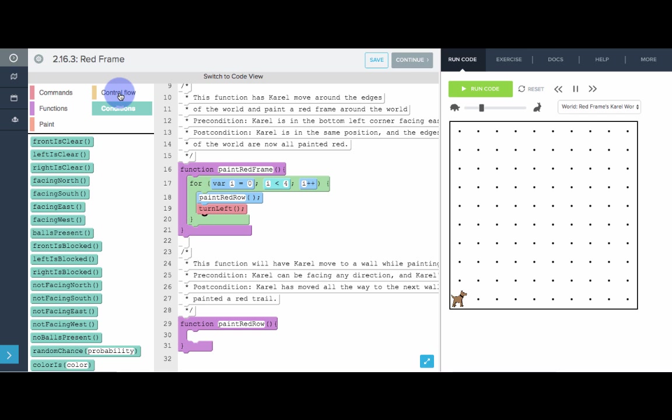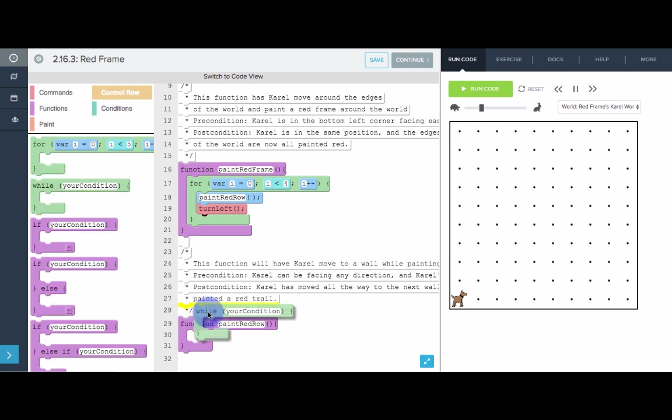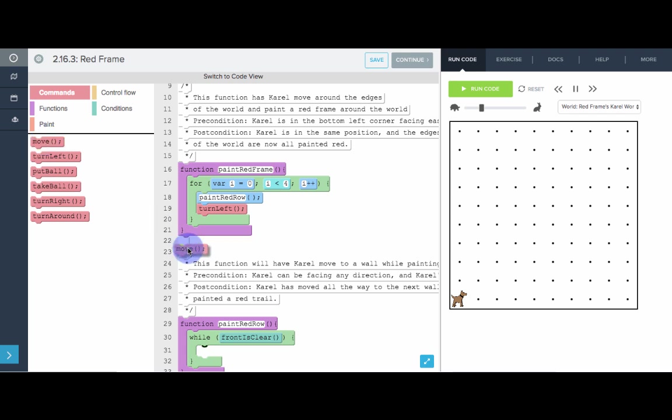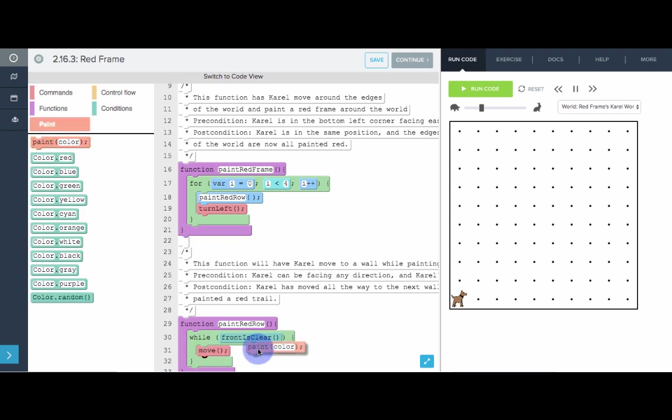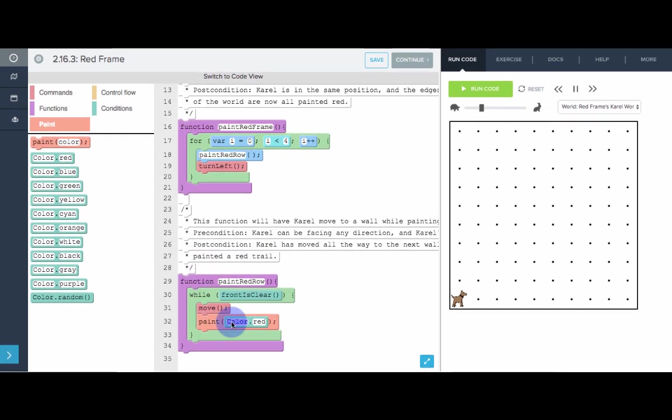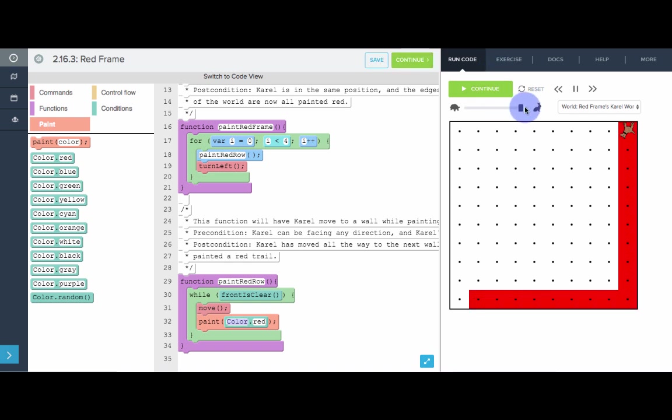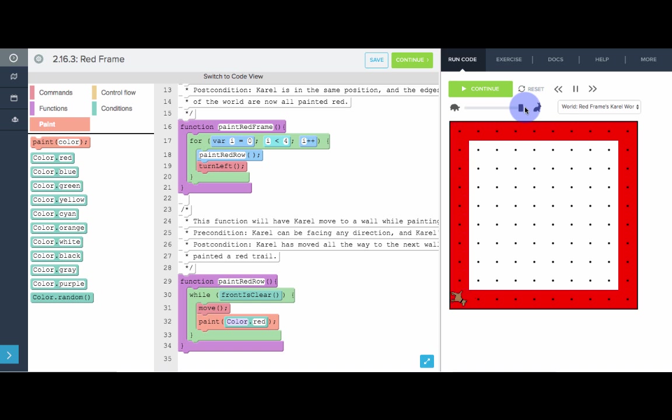To paint a red row, all we need to do is while the front is clear, we need to move and paint. Move and paint. What color? Color.red. Let's move that out. And then, let's see what happens here. Awesome. That is how we can use UltraKarel to paint a red frame. Let's see another example.